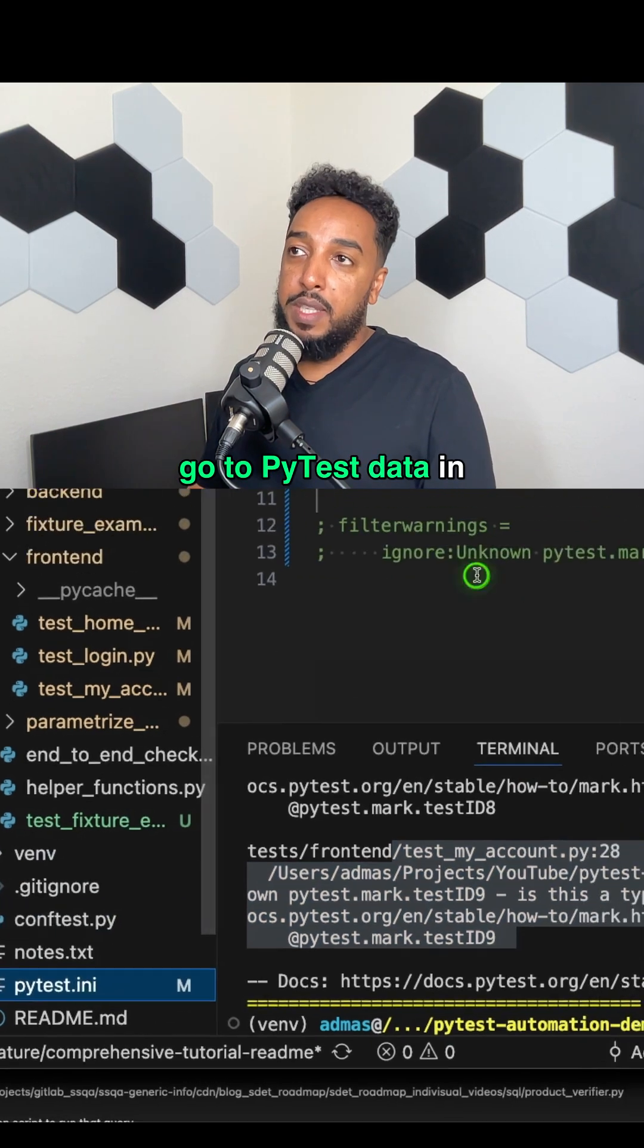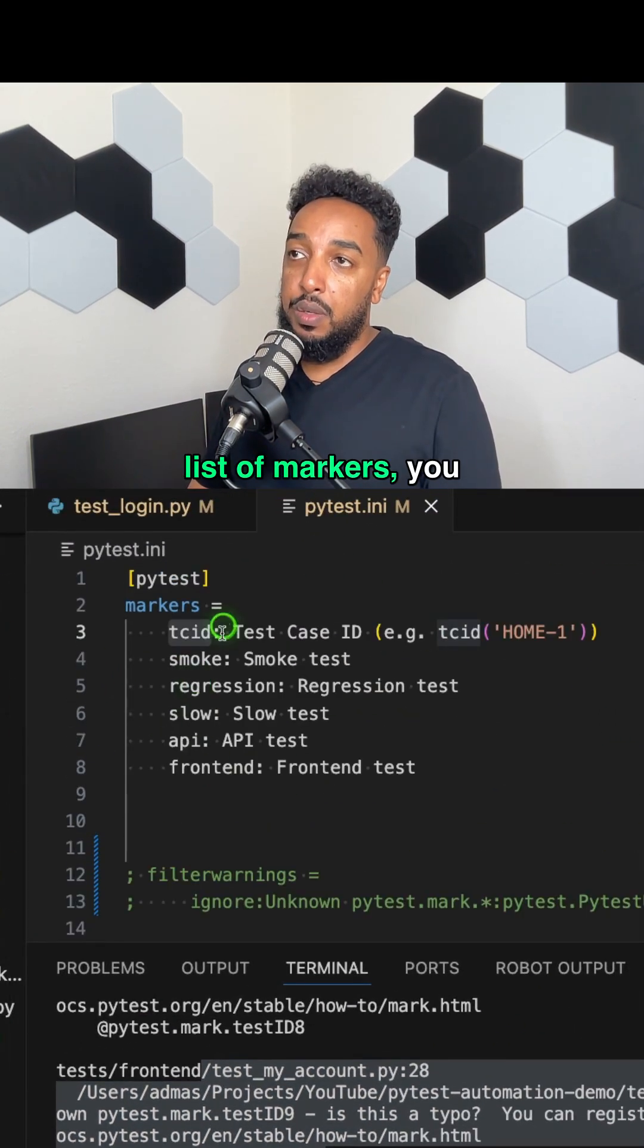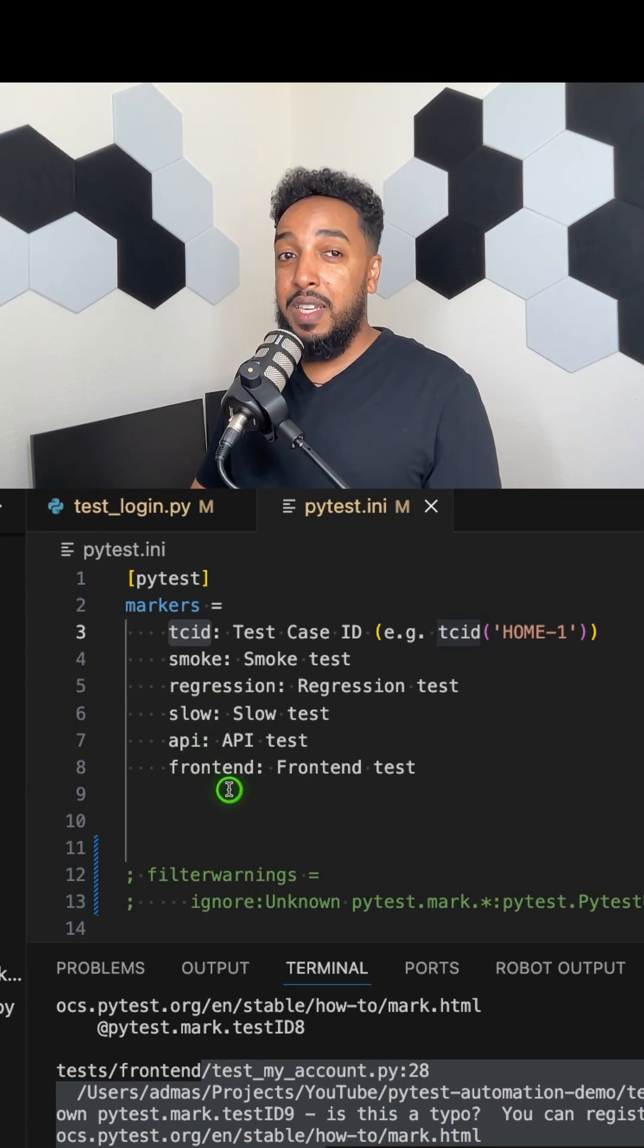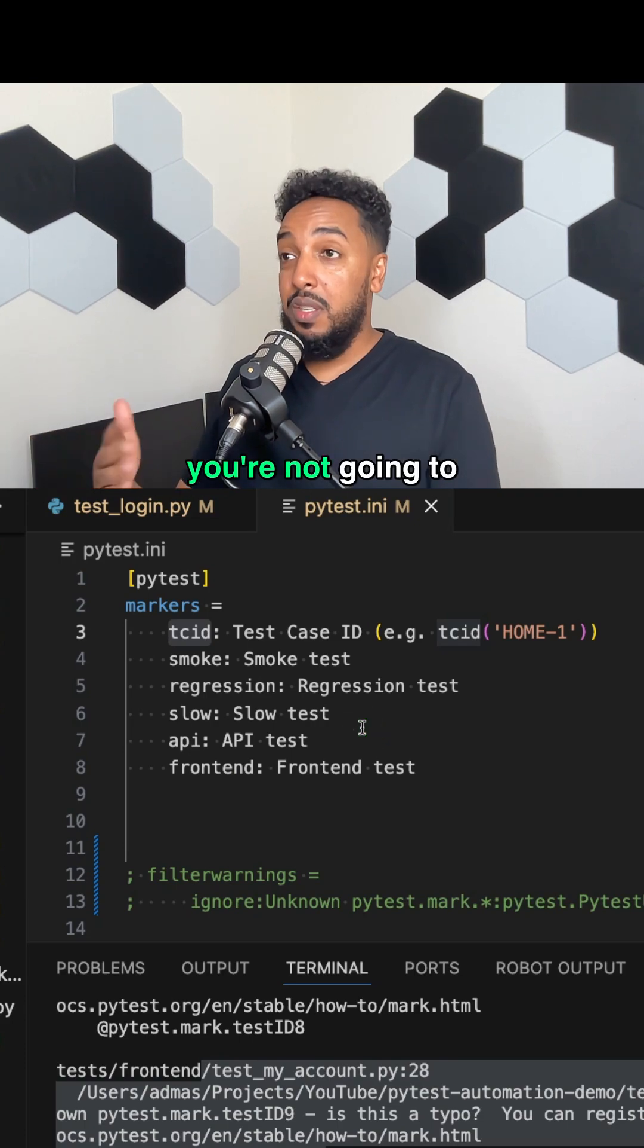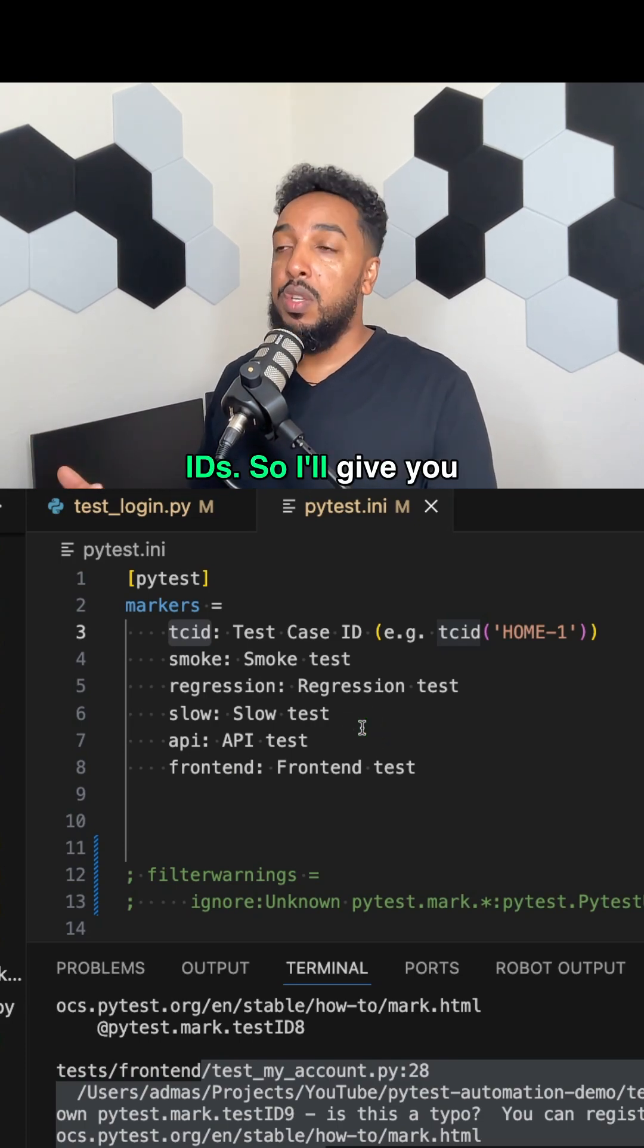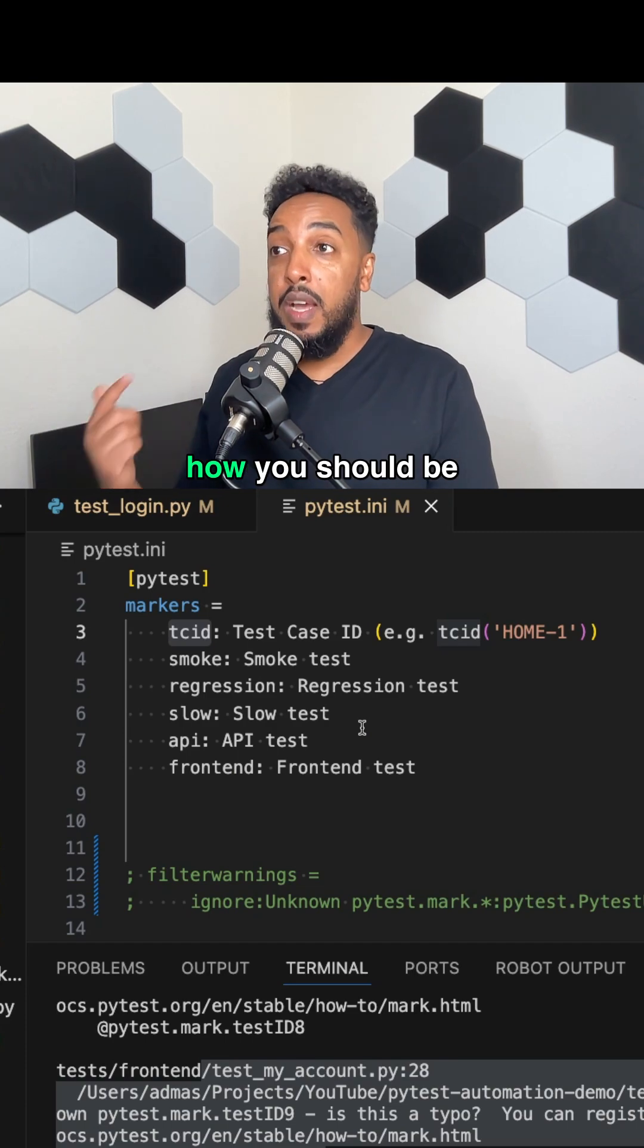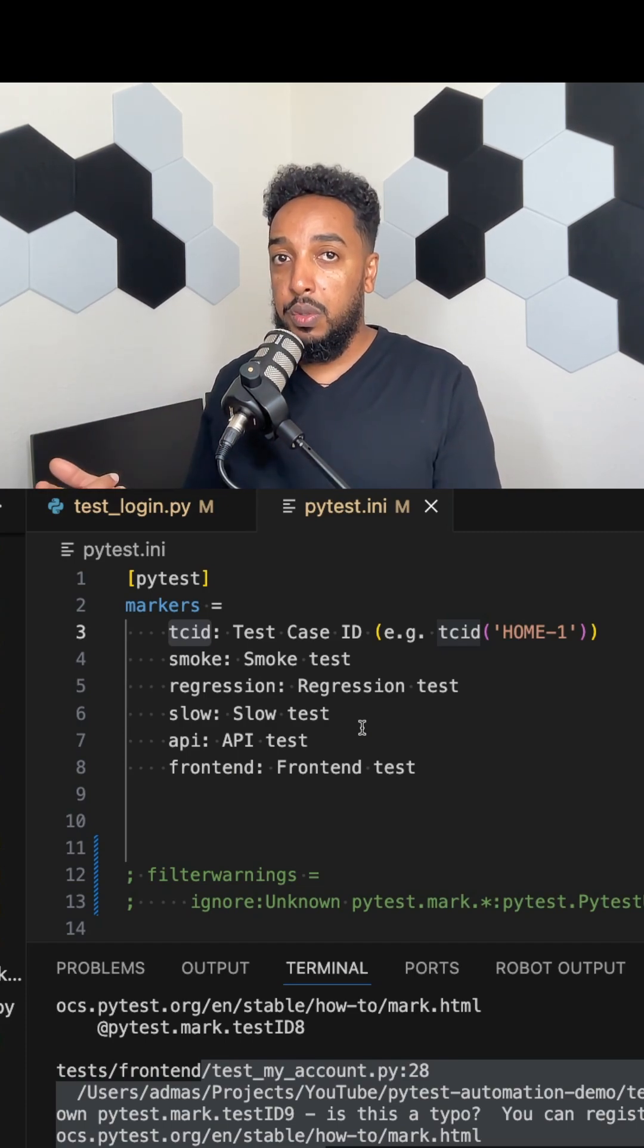So one way to get around that is to register it. You just go to PyTest.ini and out of the list of markers, you could register that ID, but that's not realistic because you're going to have thousands of tests. You're not going to register thousands of IDs. So I'll give you homework to look into how you should be dealing with that. I'll also create another video on that.